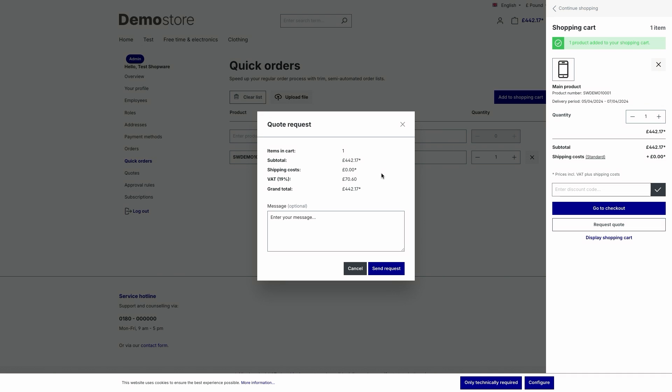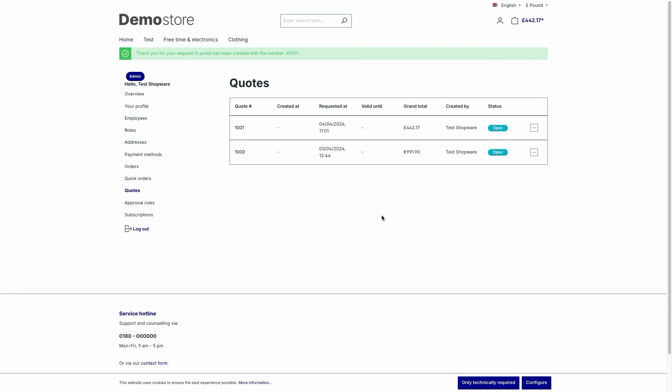So as a logged in B2B customers, you have the option to request a specific price for the item in the shopping cart. So to send a quote request to the dealer, just click on request a quote and then click on send request. If you would like to add a specific comment, you can write this into the comment field. So in the next step, you will see all your quotations or quotation requests in your customer account under quotes. So let's just create a request.